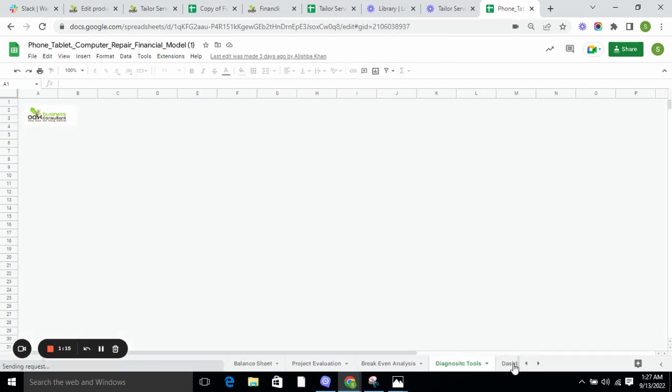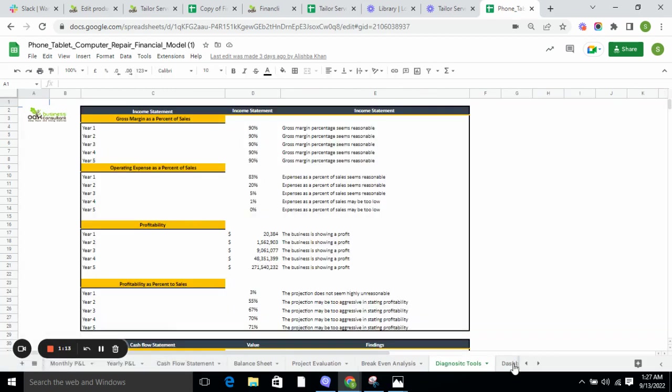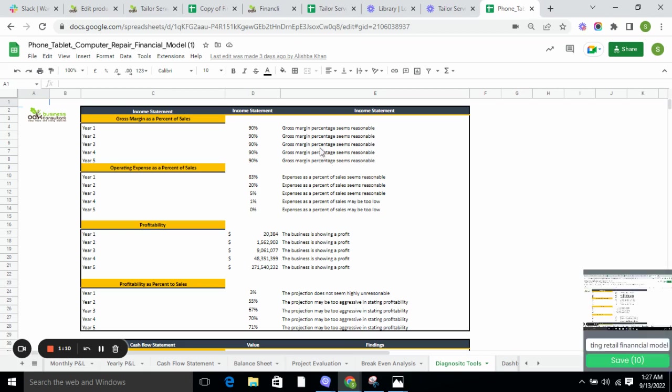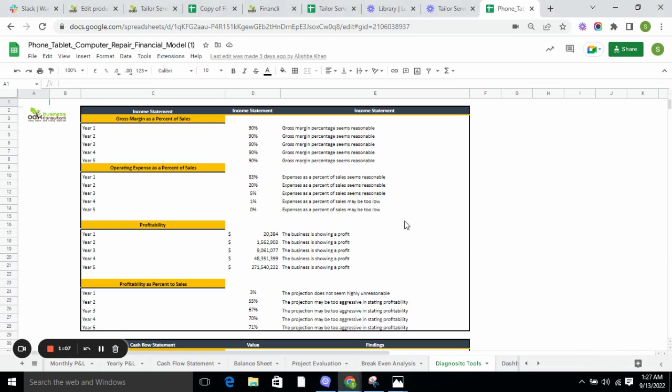Diagnostic tools tell you whether your gross margin is reasonable or not, whether the profit you are generating is reasonable or not, and whether the expenses which have been calculated are reasonable or not.